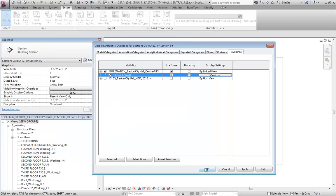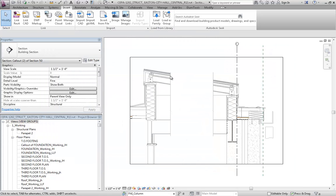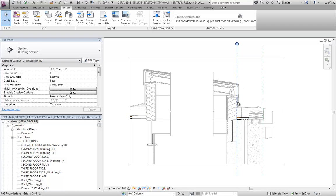But I'll hit Apply here, OK here, OK here. Notice that that annotation automatically goes away in this view.